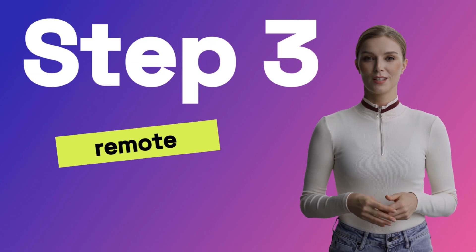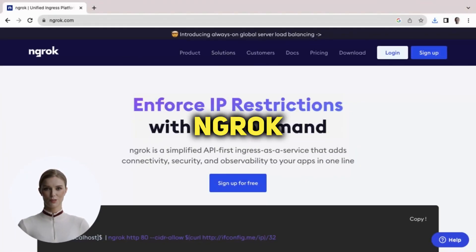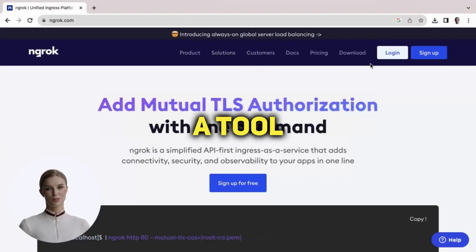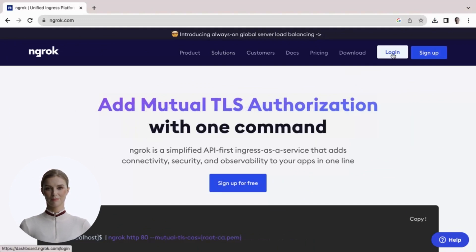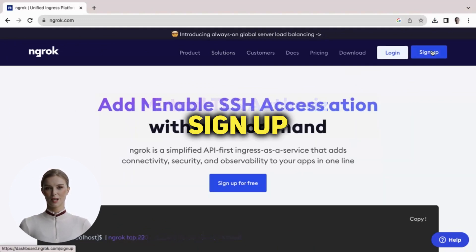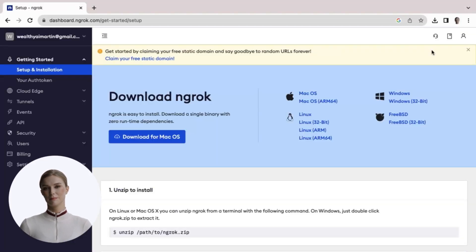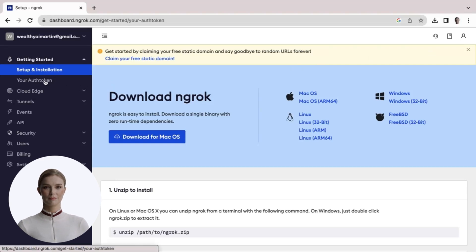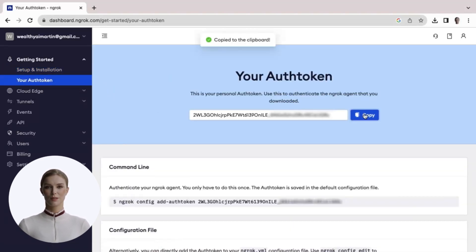Step 3: Let's set up our remote environment. Let's set up Ngrok, a tool that allows us to access servers in the cloud. Sign up for a free account. After you log in, go to your authorization menu on the left side and copy your authorization token code to save it to your clipboard.